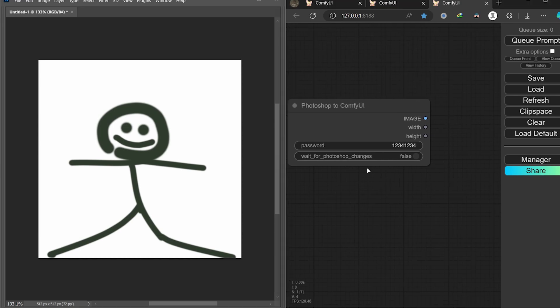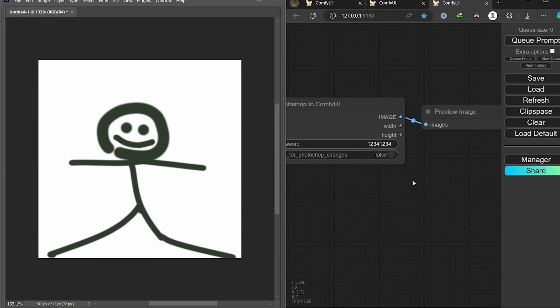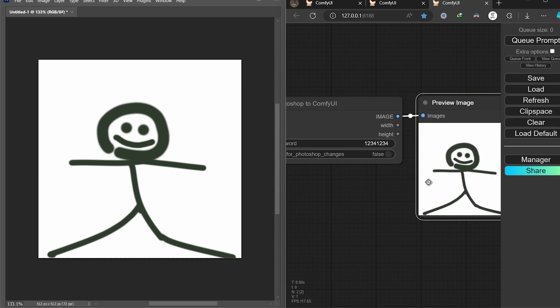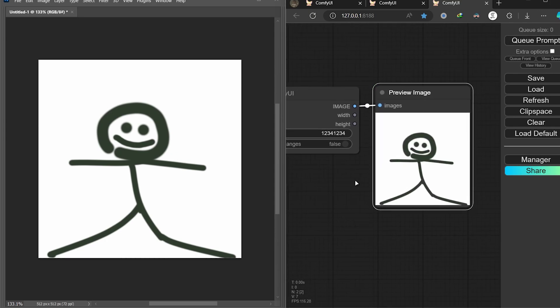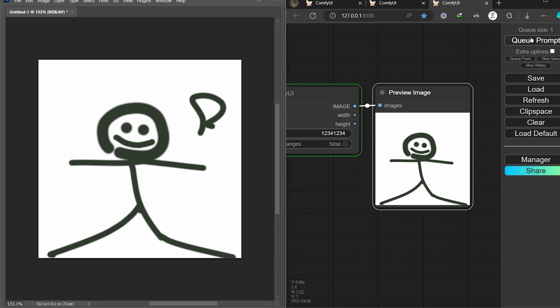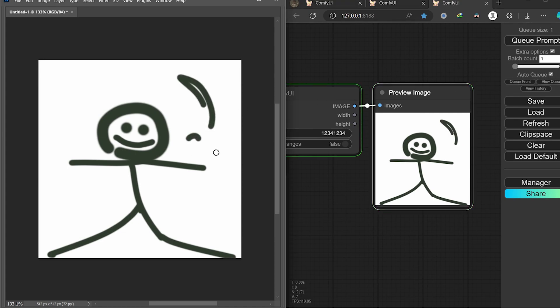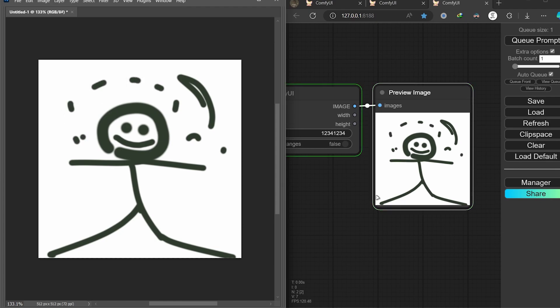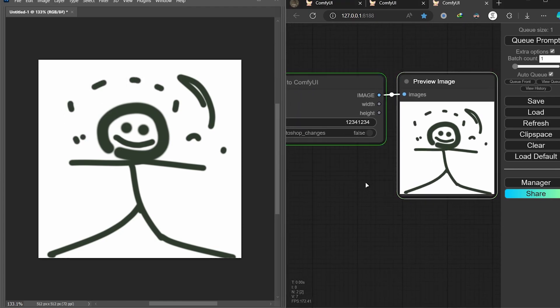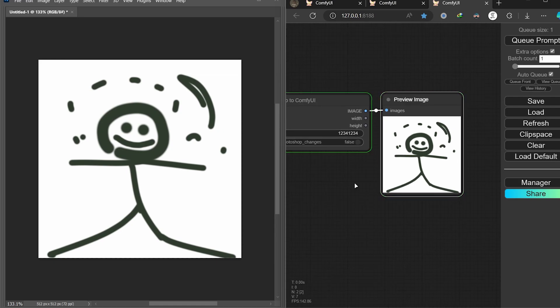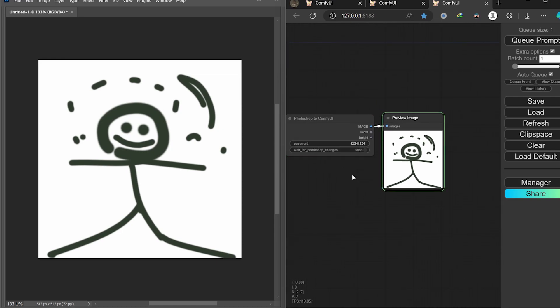Just it. You can now add a preview image here and check if it is working. Yeah, it is working. And if I change it in Photoshop, you will see the changes here. You can even set the auto queue for it, and you will see that every change you do in Photoshop, when you release your mouse, will appear in ComfyUI. It was that simple.